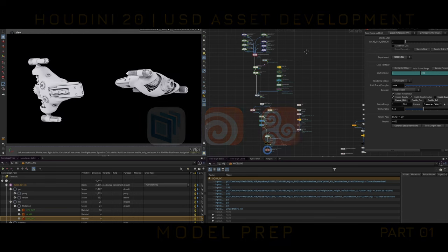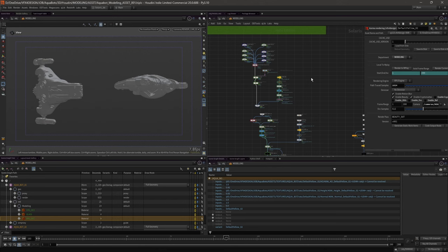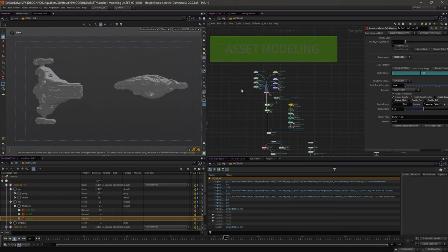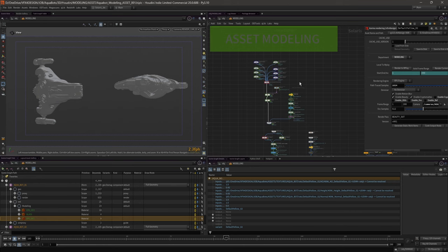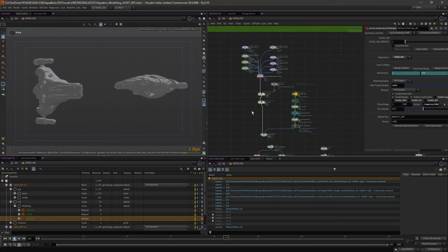Hello. Today I thought I'd show you my USD Solaris workflow for bringing in concept models, look dev, and authoring USD material assets. I'm quite new to the whole concept of Solaris and USD, like most people probably are, so I'm still learning. I'm using Solaris and using the LODs to help me concept an idea.